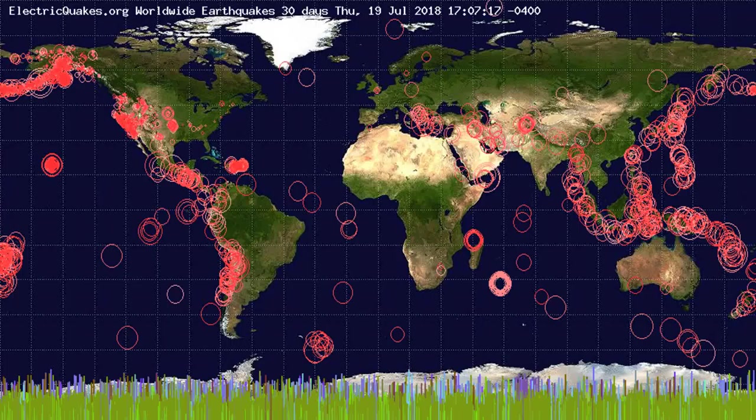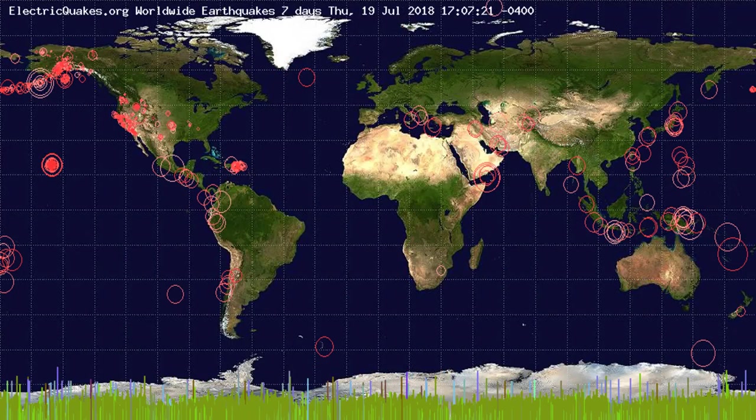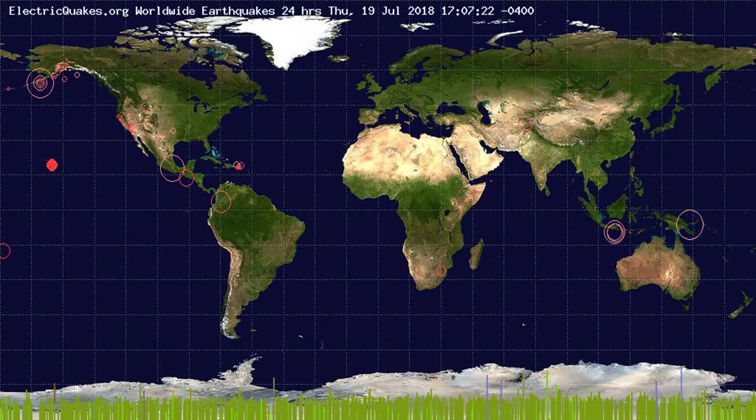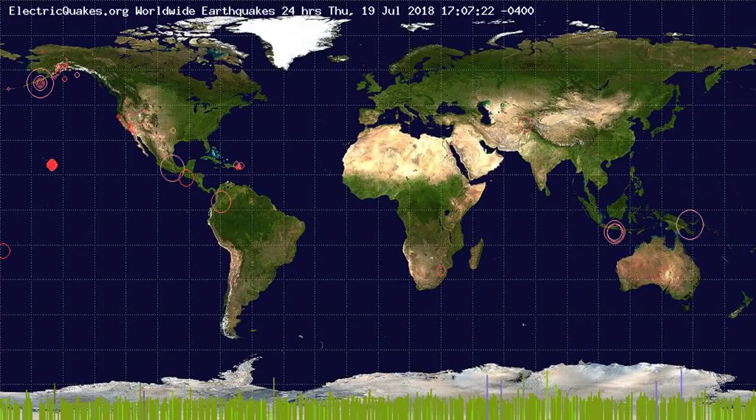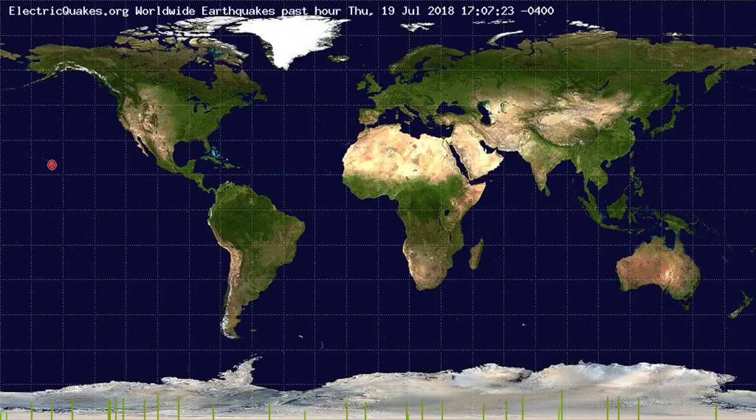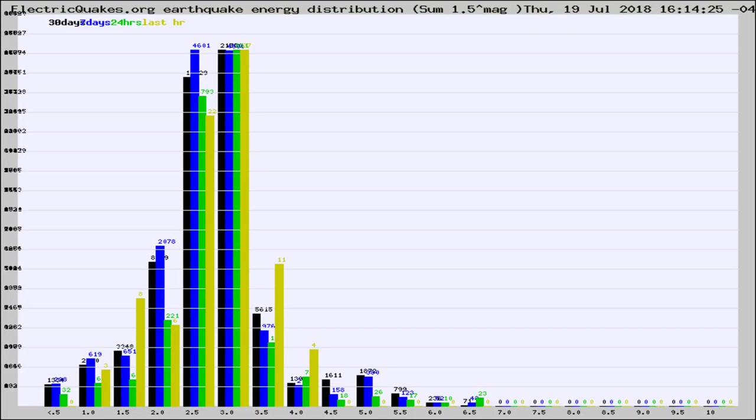You're looking at the earthquakes plotted in the world from the past 30 days, 7 days, 24 hours, and past hour.